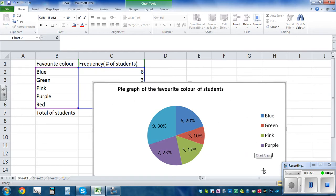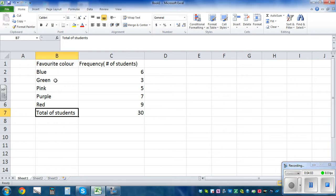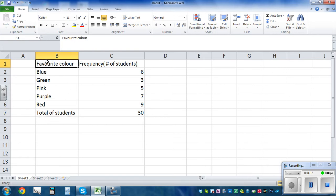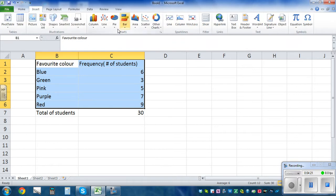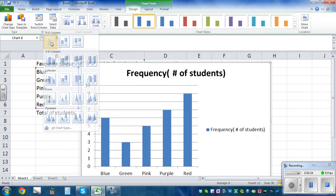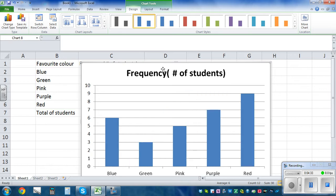Now to draw a bar graph — this is discrete data, so the number of students cannot be continuous or in decimal. You draw bar graphs for discrete data, not histograms. Highlight the data again, click on Insert, click on Column, and select the first option. This is your bar graph.